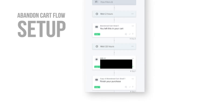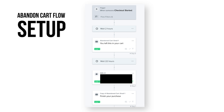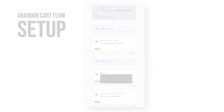Here is a screenshot of my Abandoned Cart Flow. Like I said, none of these flow screenshots I'm showing you are one-size-fits-all. I definitely recommend split testing everything in the flow, but this is just a general outline of what you can do if you have nothing set up — because something is better than nothing, I can assure you that.